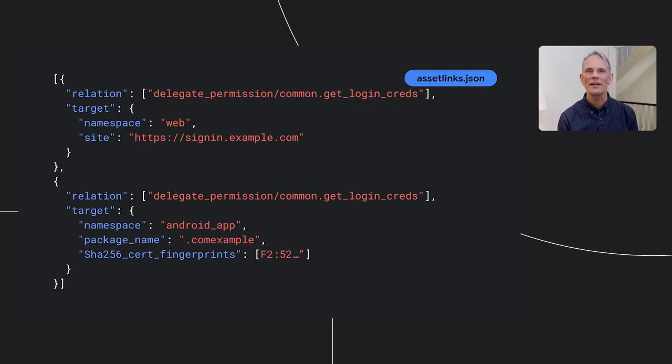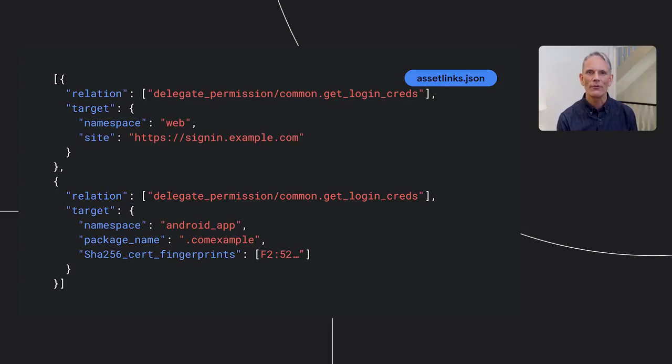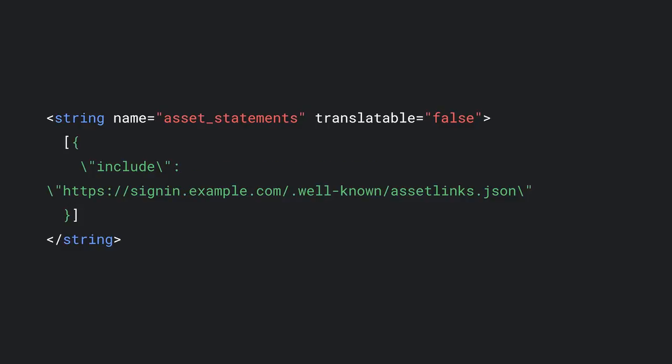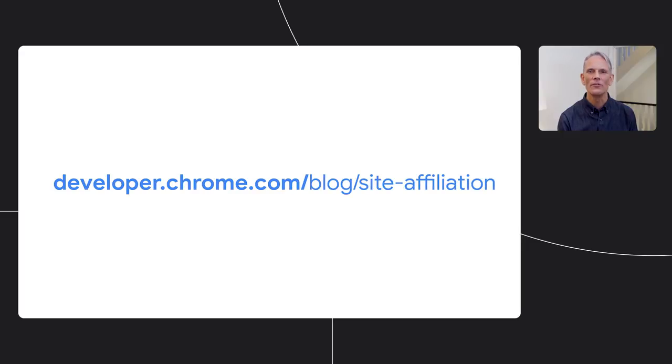Now, to enable automatic sign-in across a website in Chrome and an app on Android, you create an asset links JSON file that declares the relationship between the website and the app. The JSON you serve here will be used on the app side, so you need to include the site itself as a target. Next, you need to declare the association in your Android app. Add a metadata element to the manifest file under application, and add an asset statements string resource to the strings.xml file specifying the asset links JSON file to load. You'll then need to publish the app to the Play Store released in the public channel. You can find out more about digital asset links from our article on developer.chrome.com.